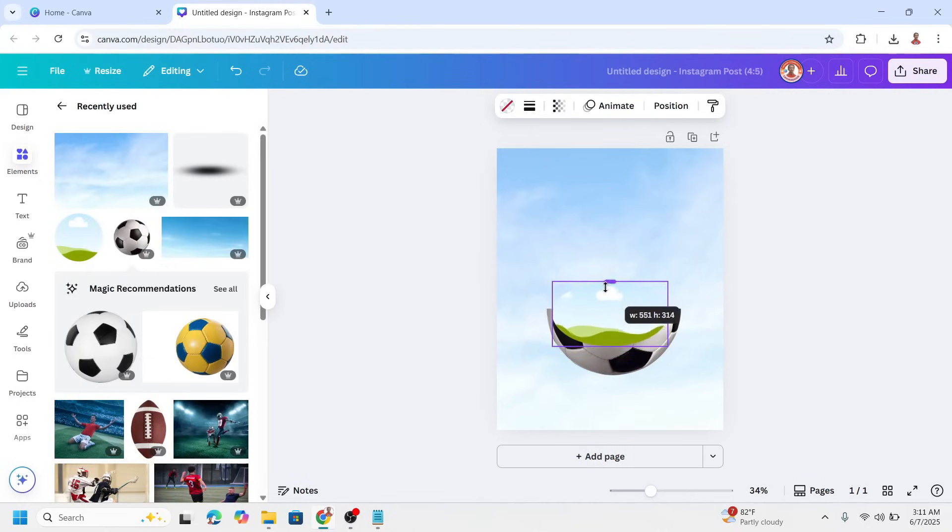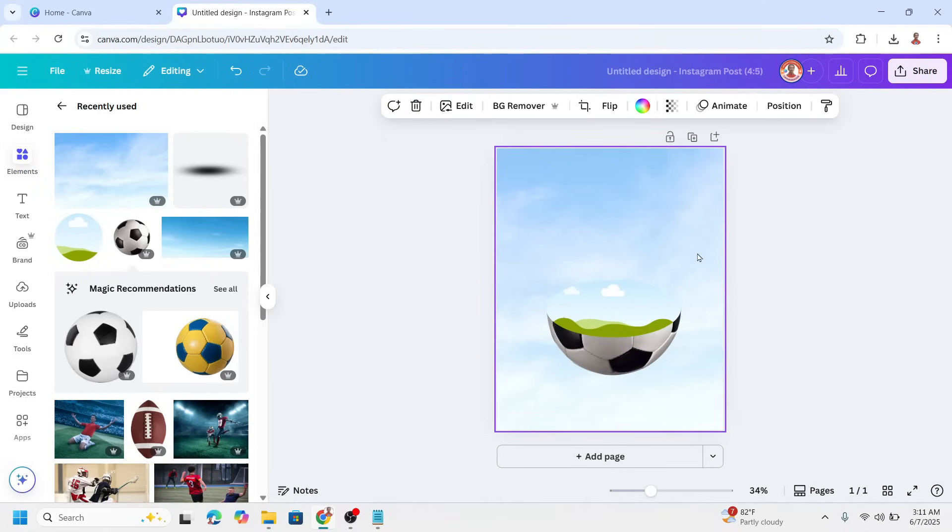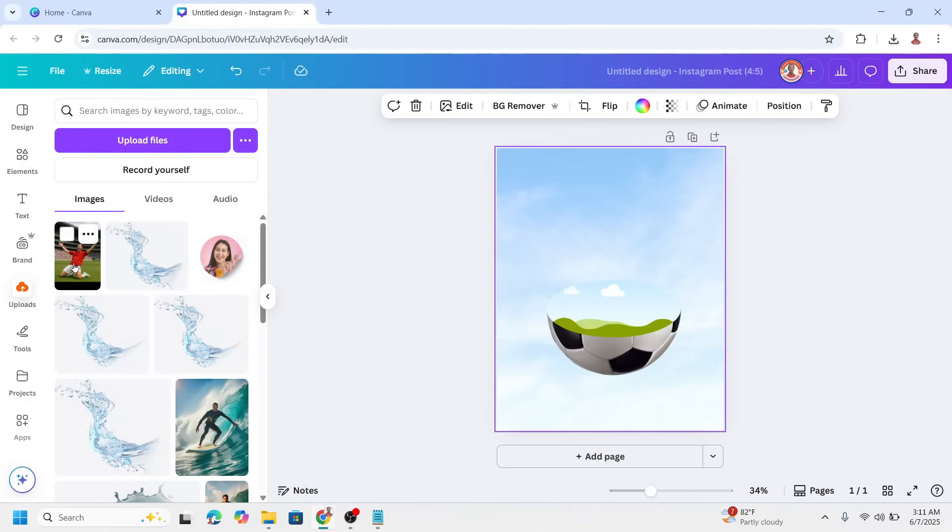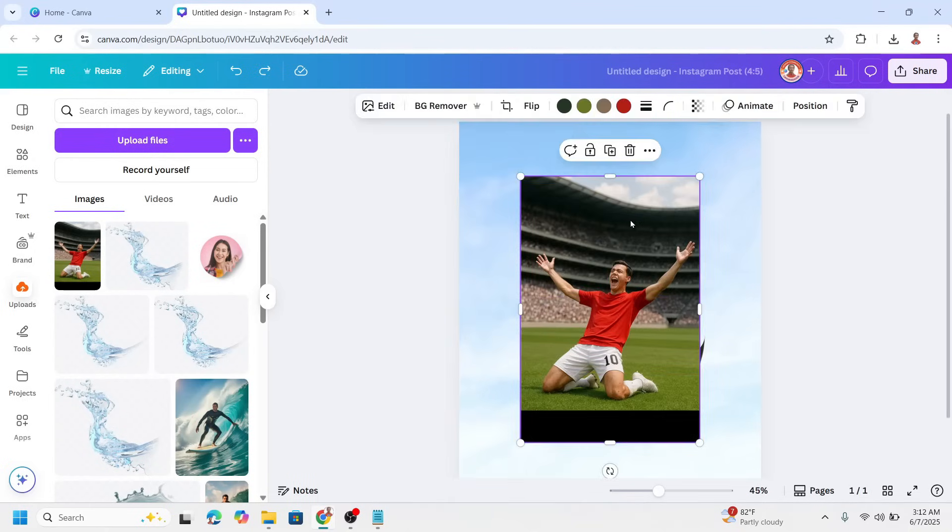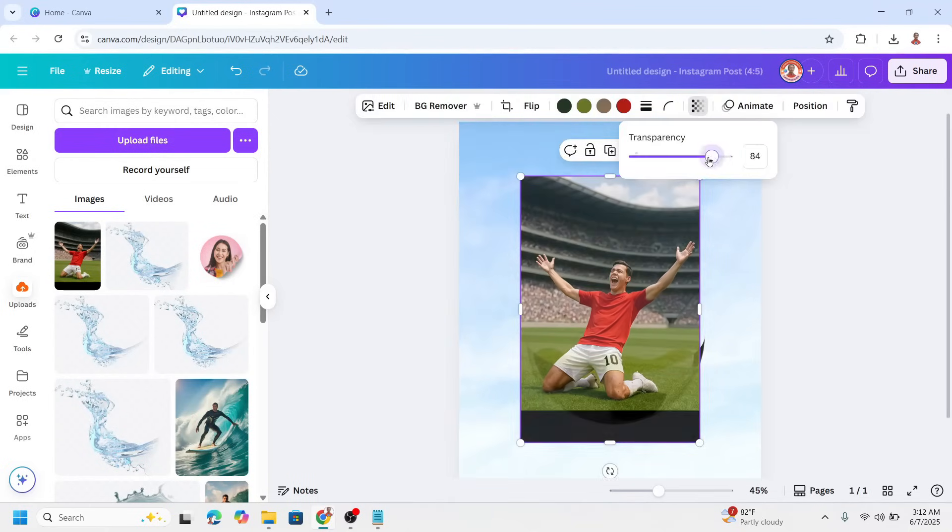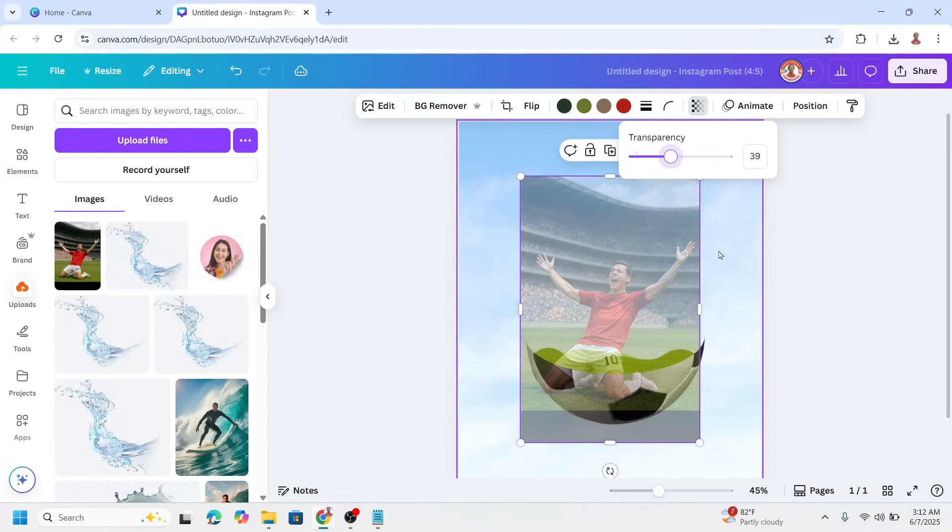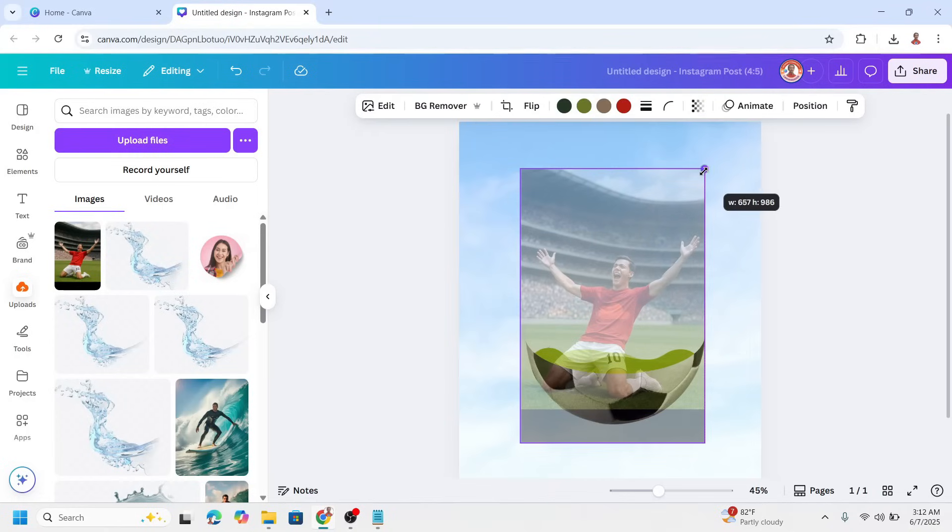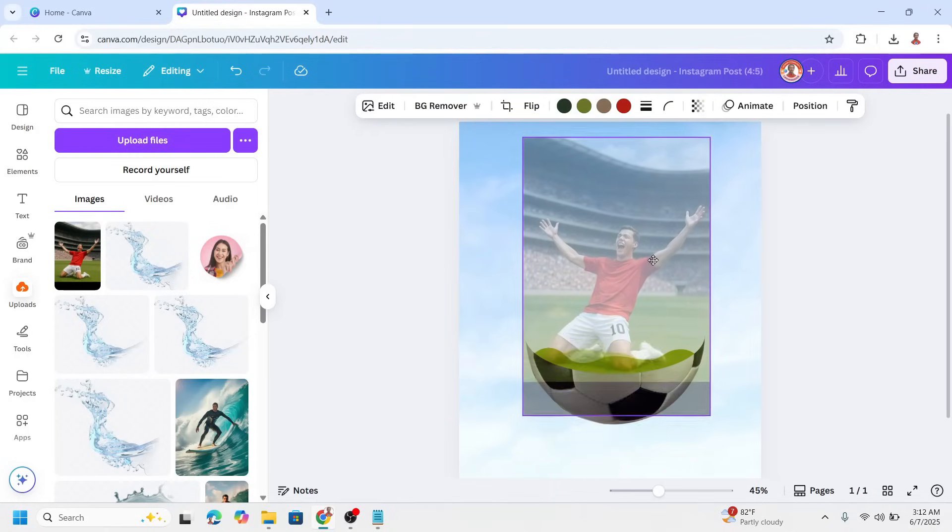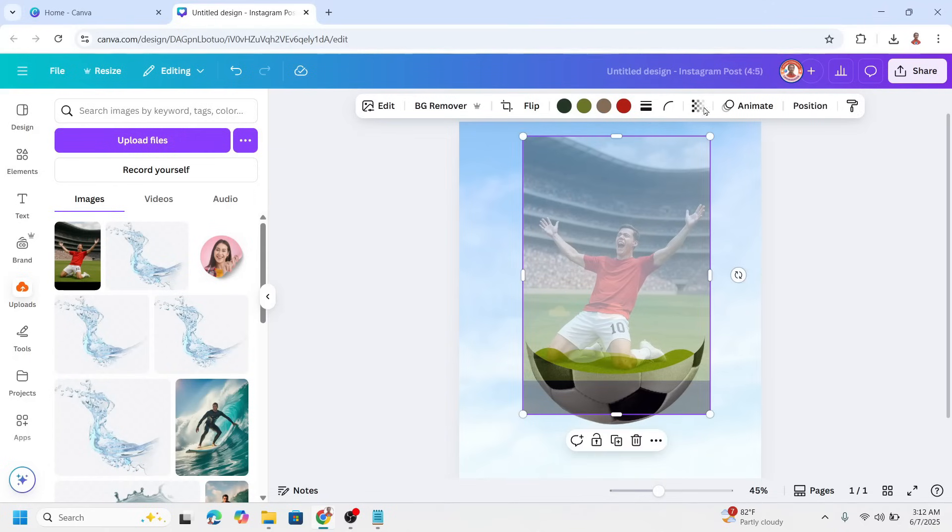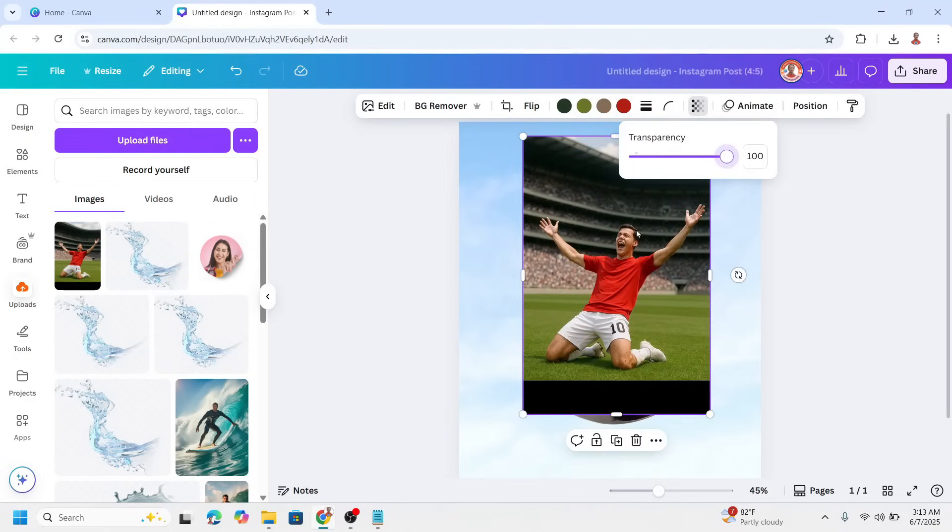Reduce the height like this and place like this and then add a soccer photo. I will use this one and then reduce the transparency. And then I will increase the size and move it here. Now add the transparency back to 100.